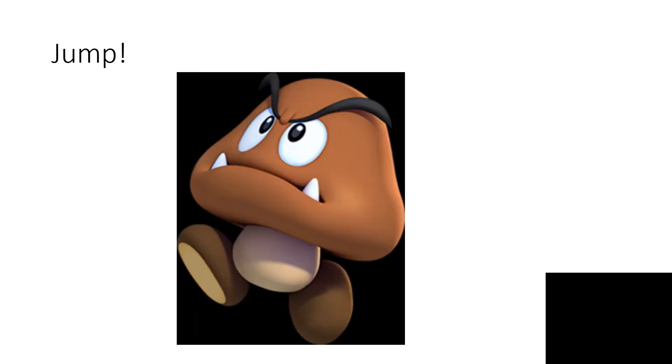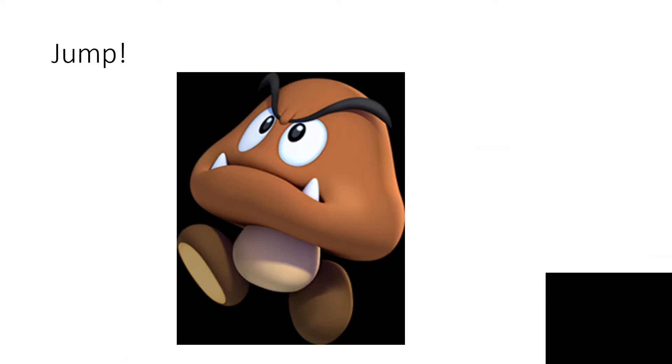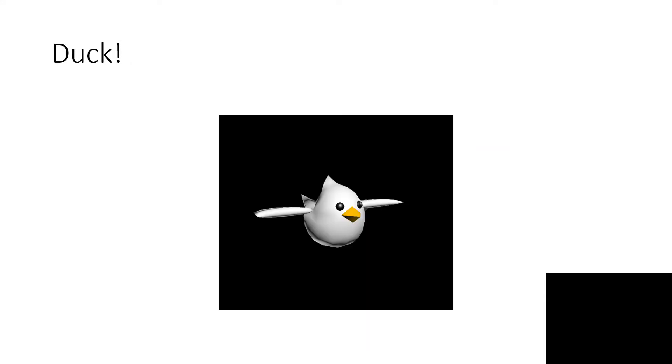Level 1. Jump, Jump. You got 3 coins. Jump, Duck.